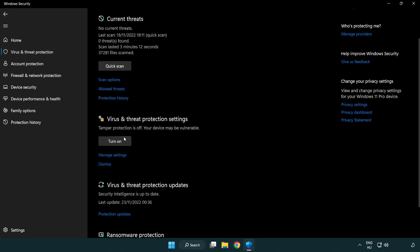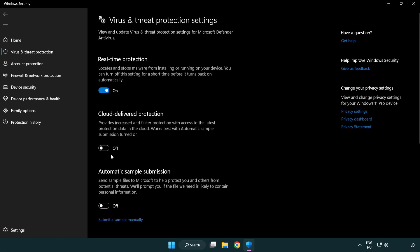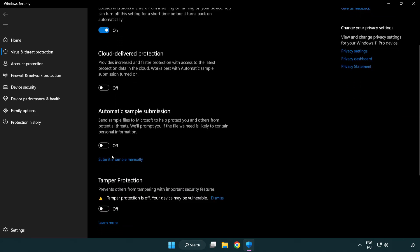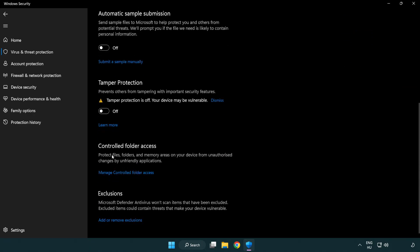Scroll down, click Manage Settings. Scroll down. Click Add or Remove Exclusions.